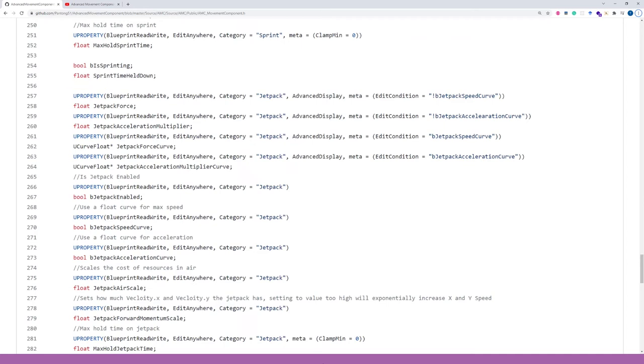For example, this jetpack force variable can be accessible for blueprint for reading and changing the value. This value can be edited elsewhere, either in the template or in the instance.